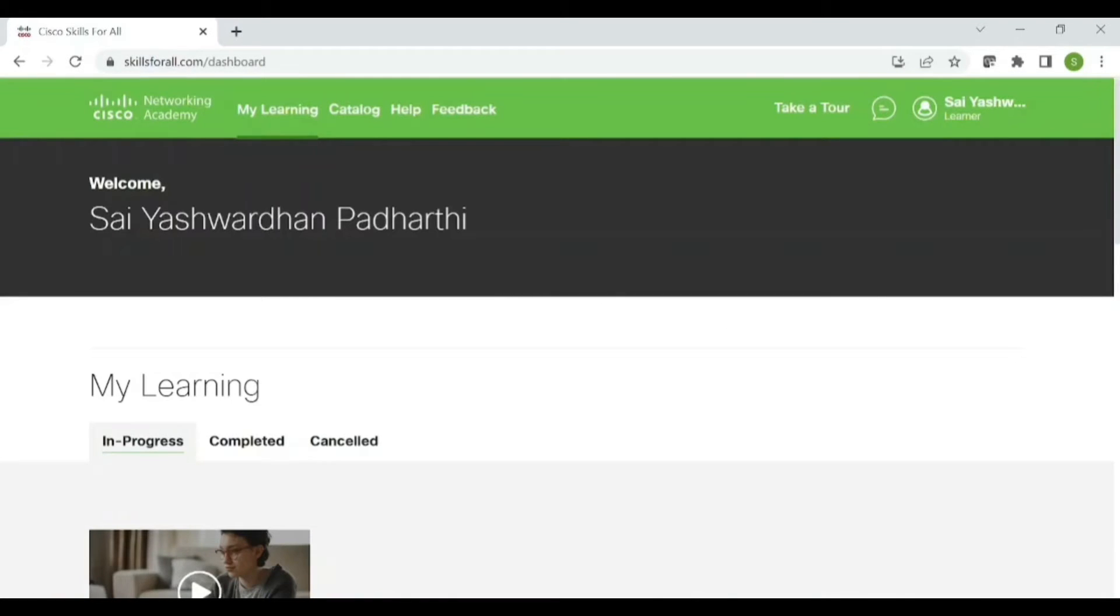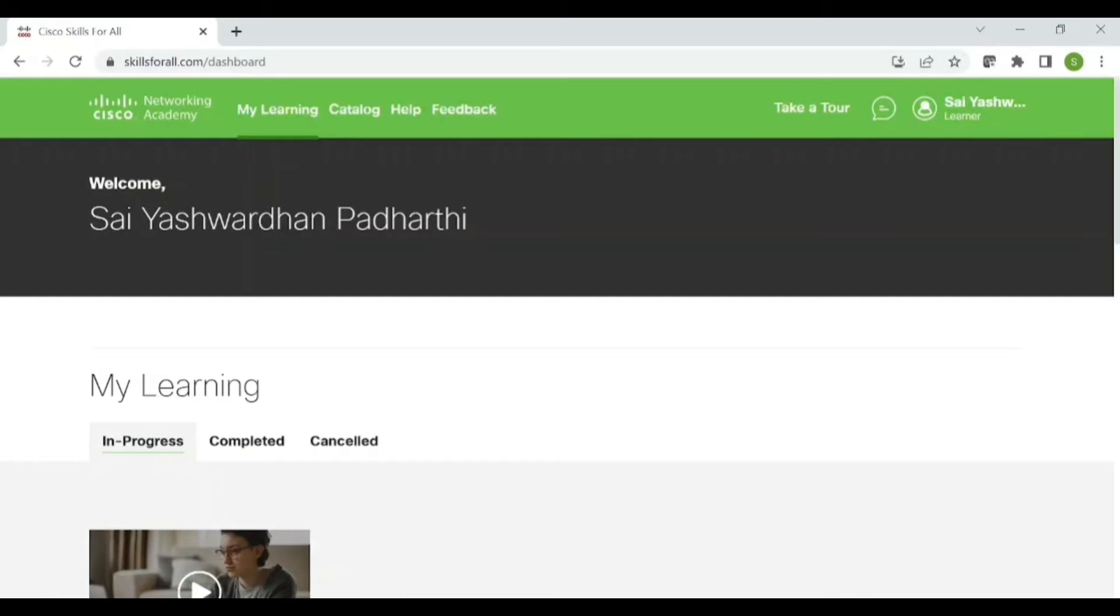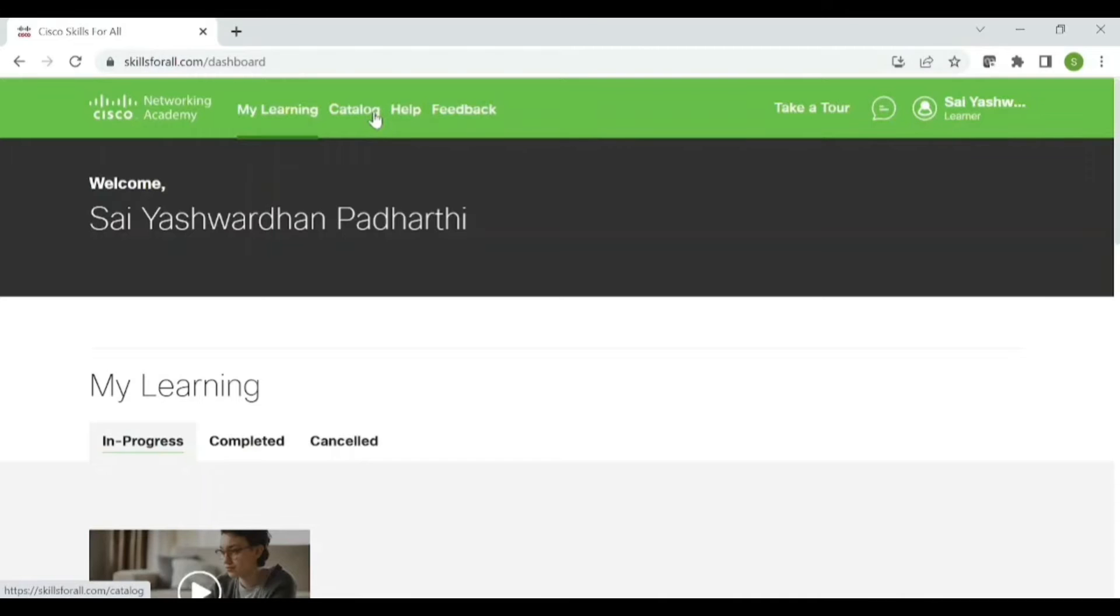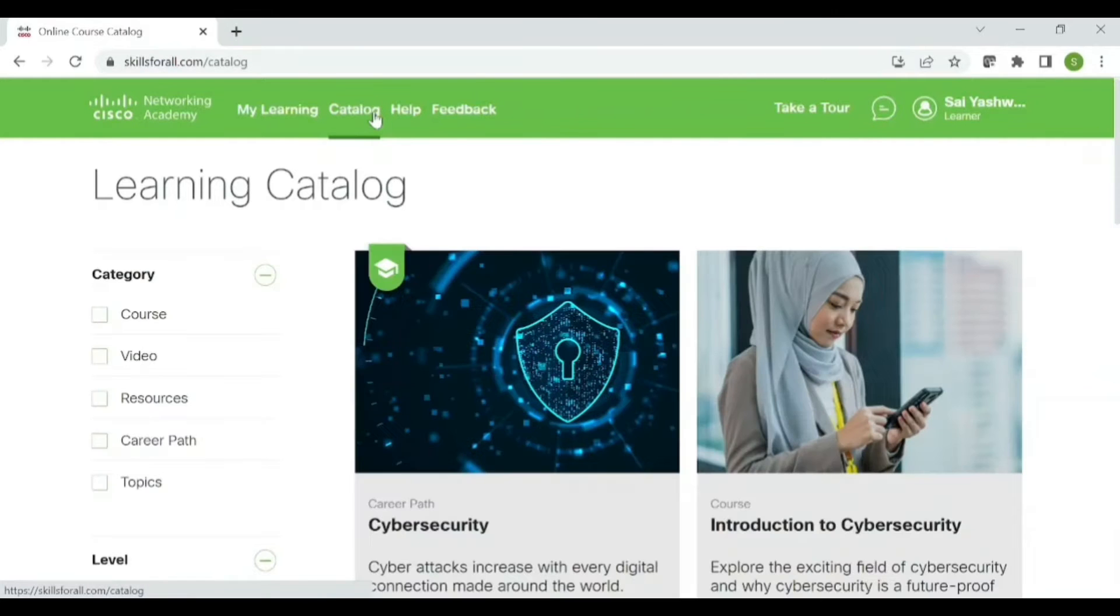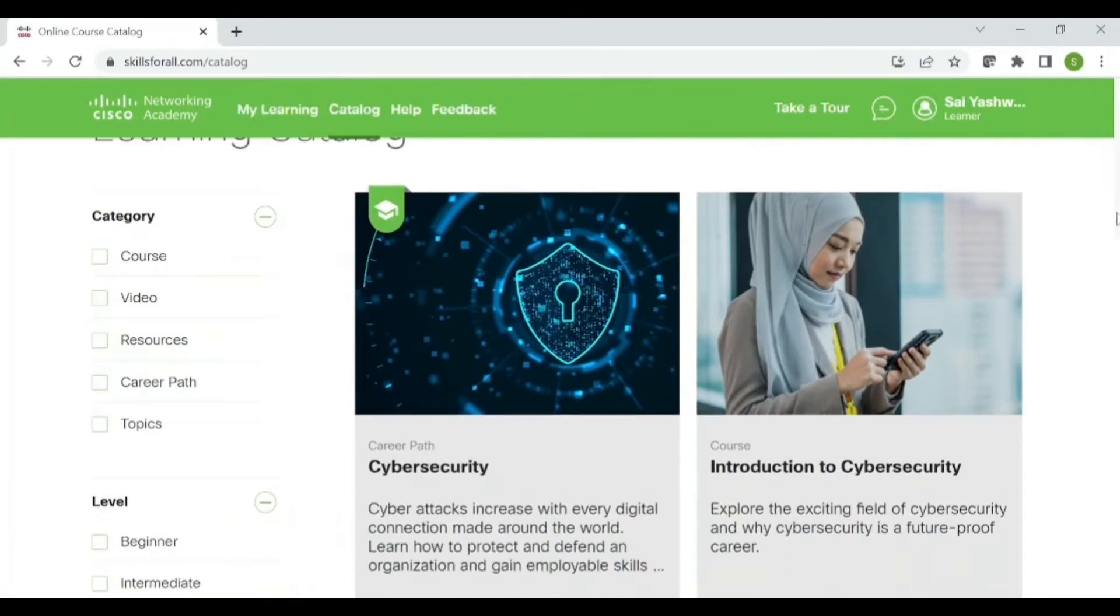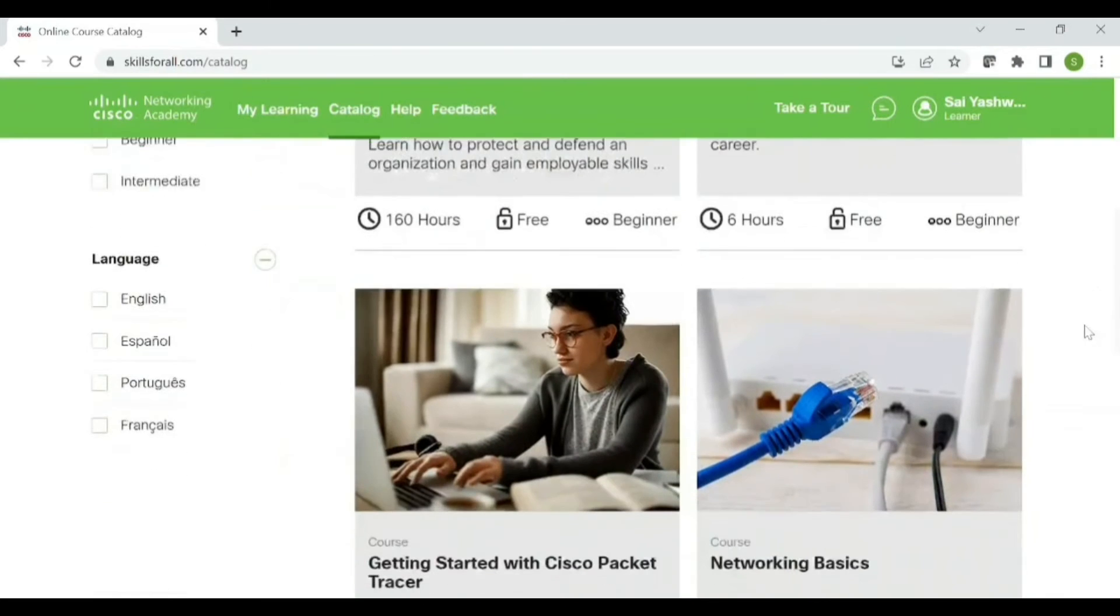Now friends, once you have registered, once you have logged in with the email ID and password, your interface like this will open up.